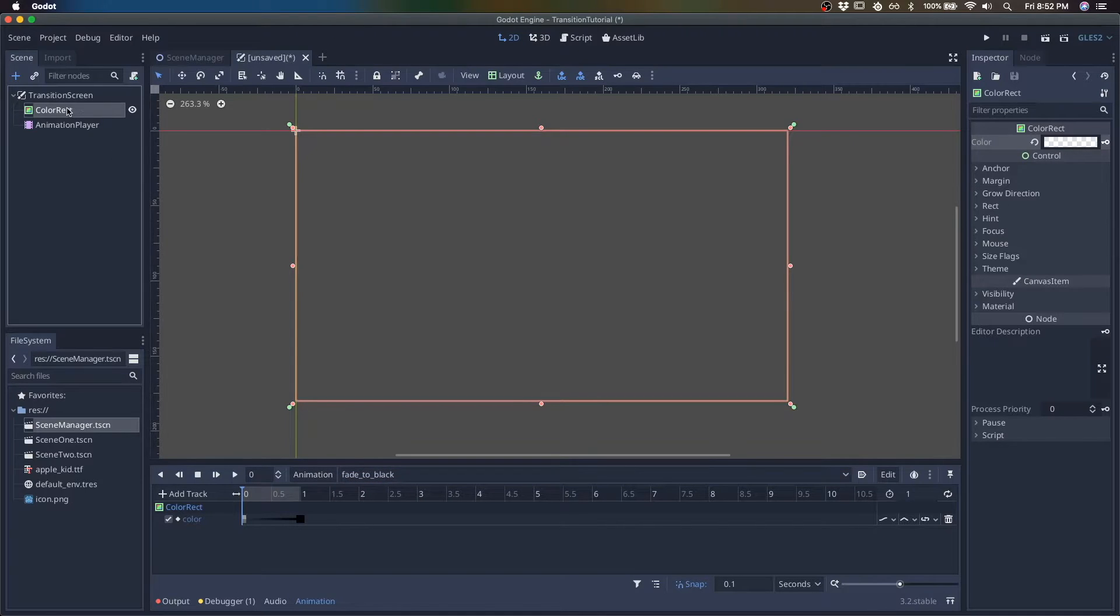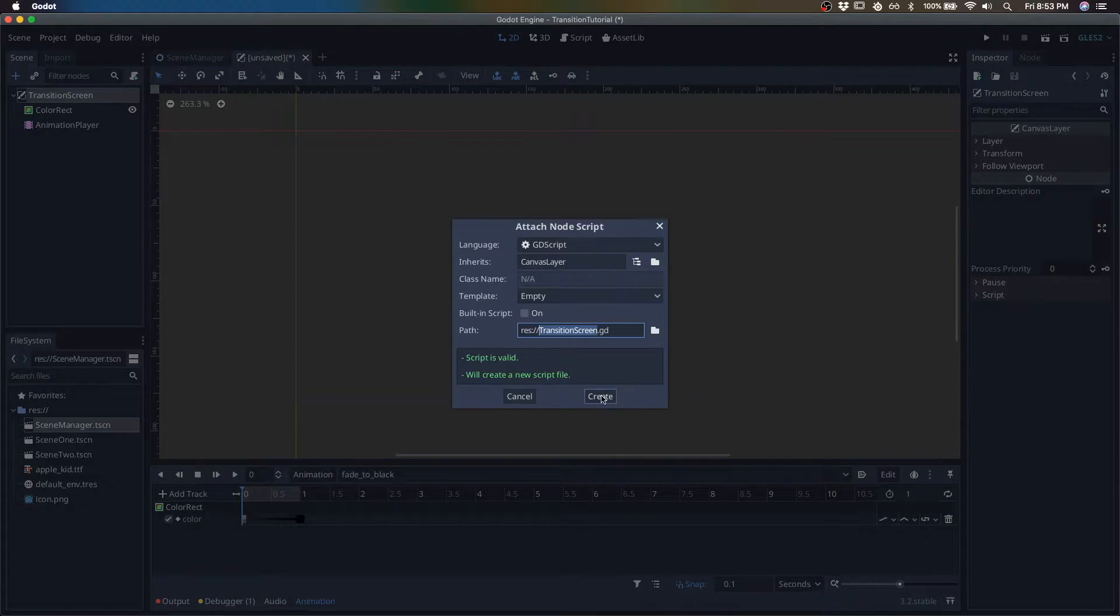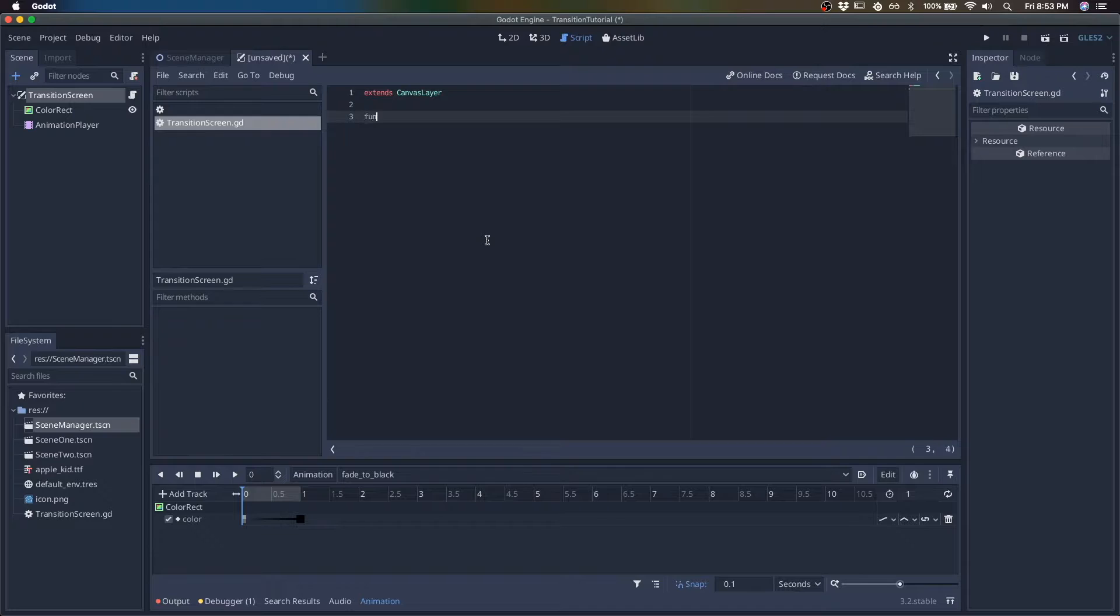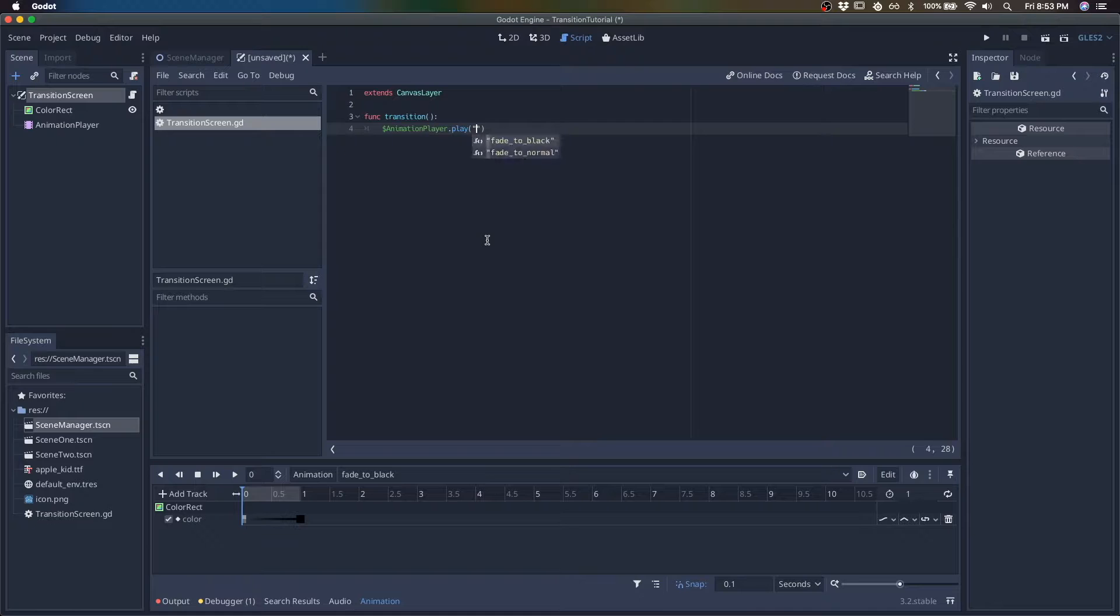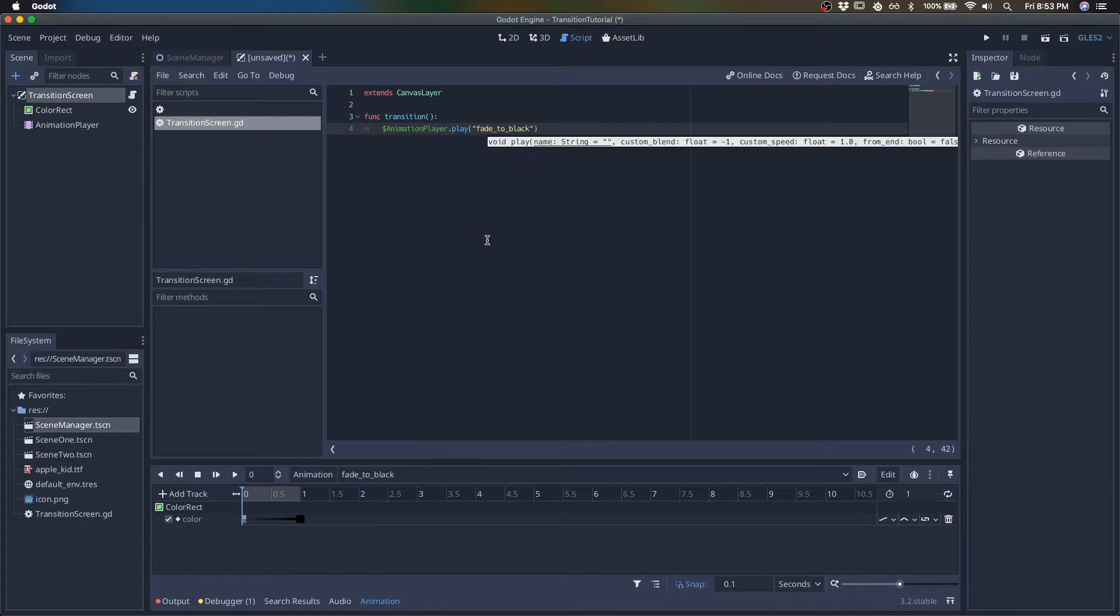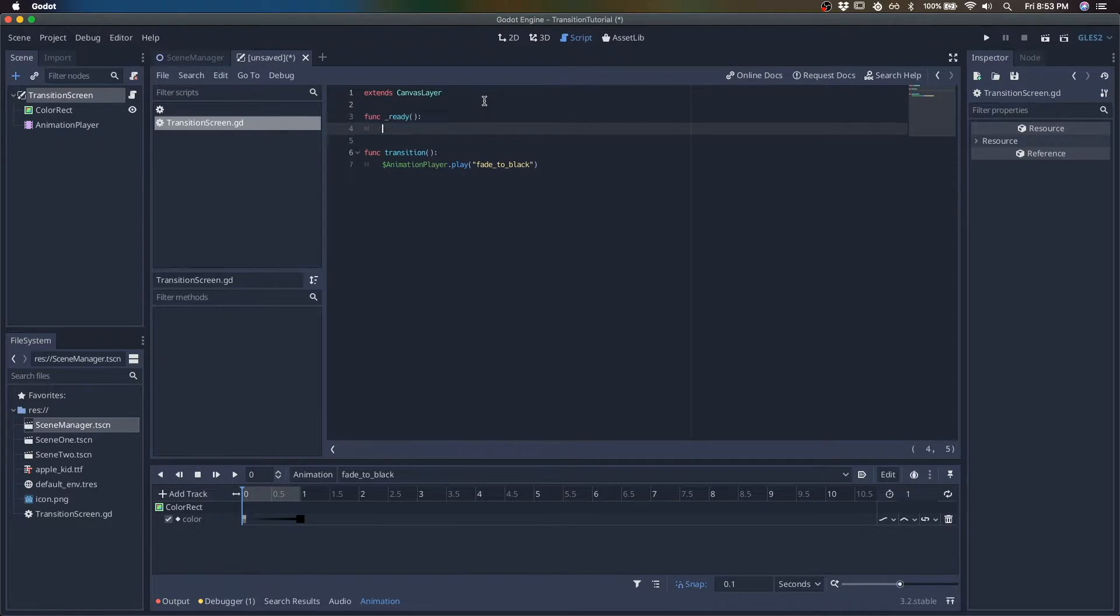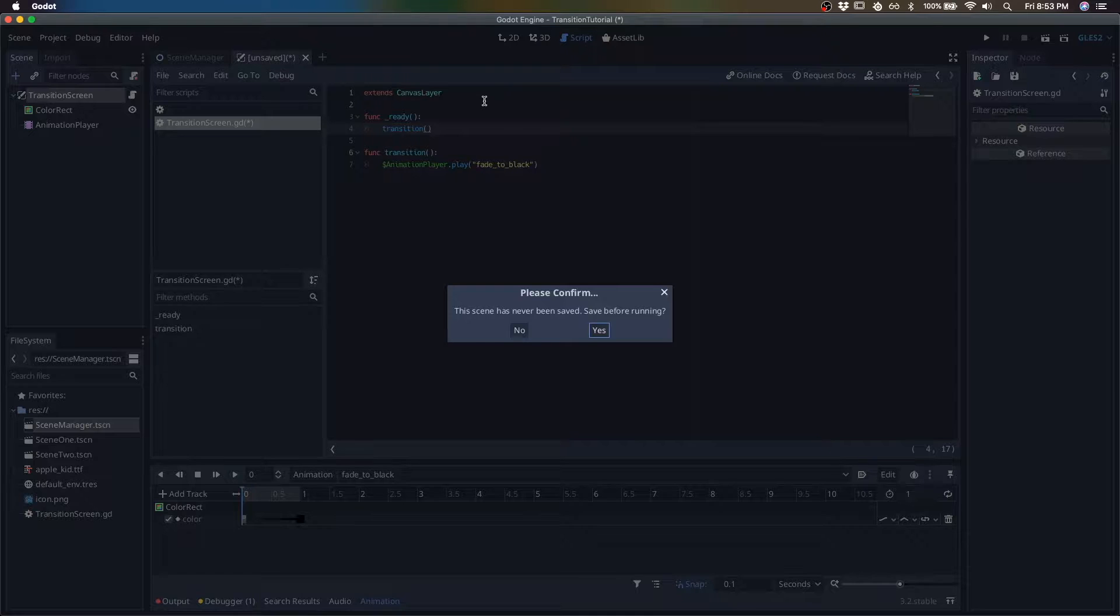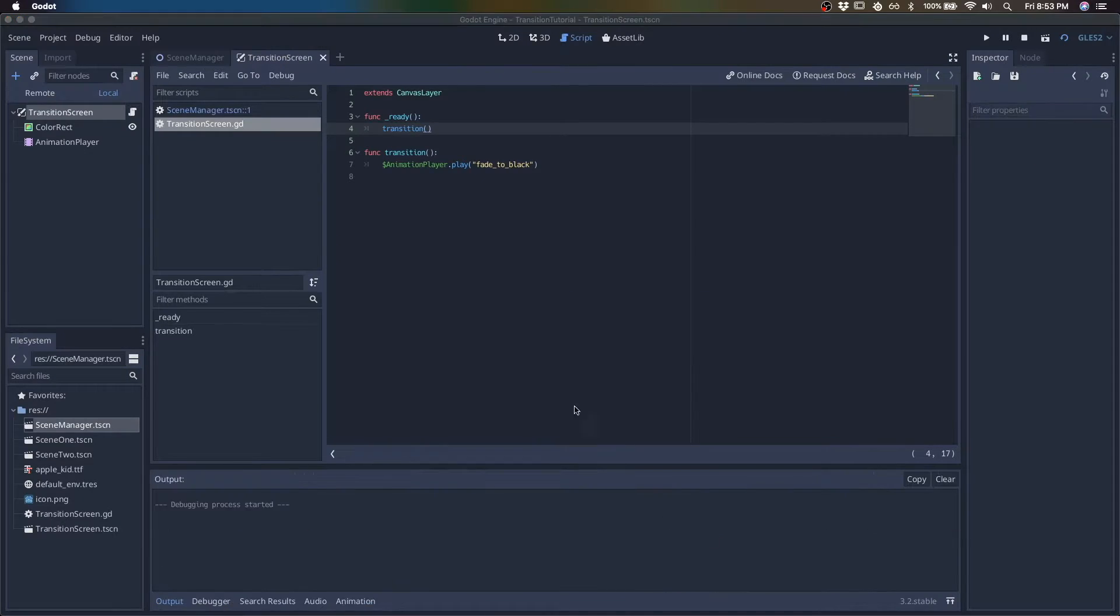So we have our two animations. I'm going to go ahead and make a script and we'll call this transition. And all we're going to do is we're going to start our fade to black. So whoever calls this is going to initiate the transitioning. So let's see what happens if we just do it ourselves first.